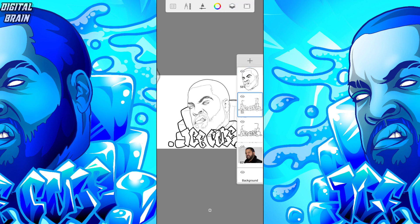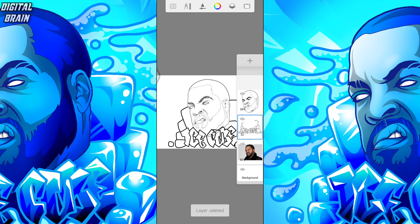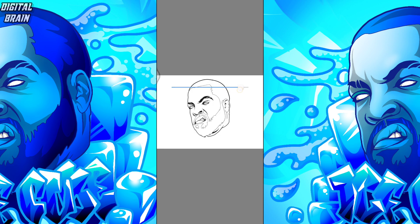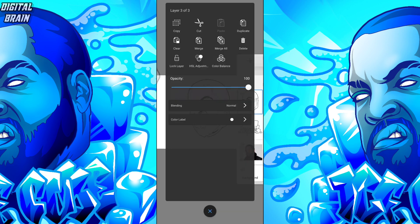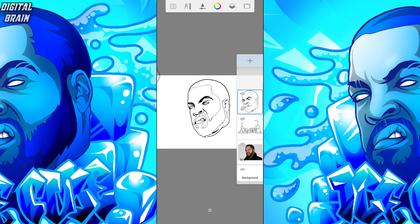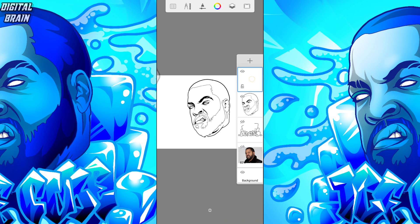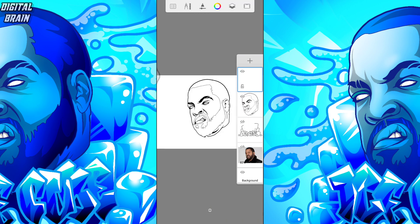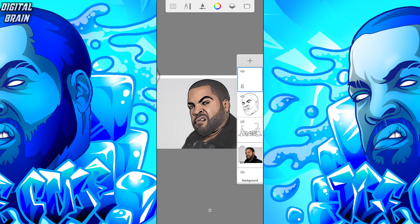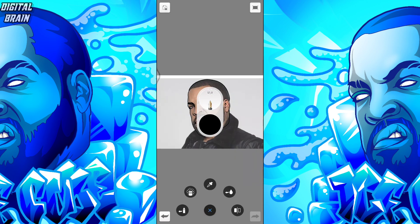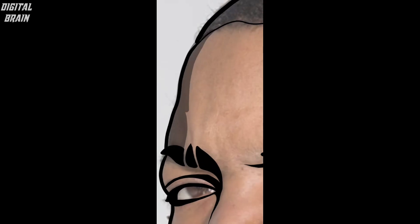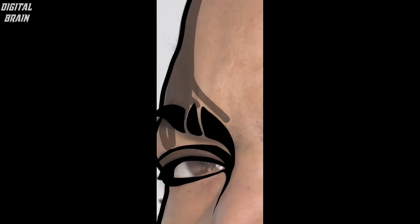Delete the first sketch. Then create a new layer and lower the opacity to make the shading part. Just follow the shadow of the original image.